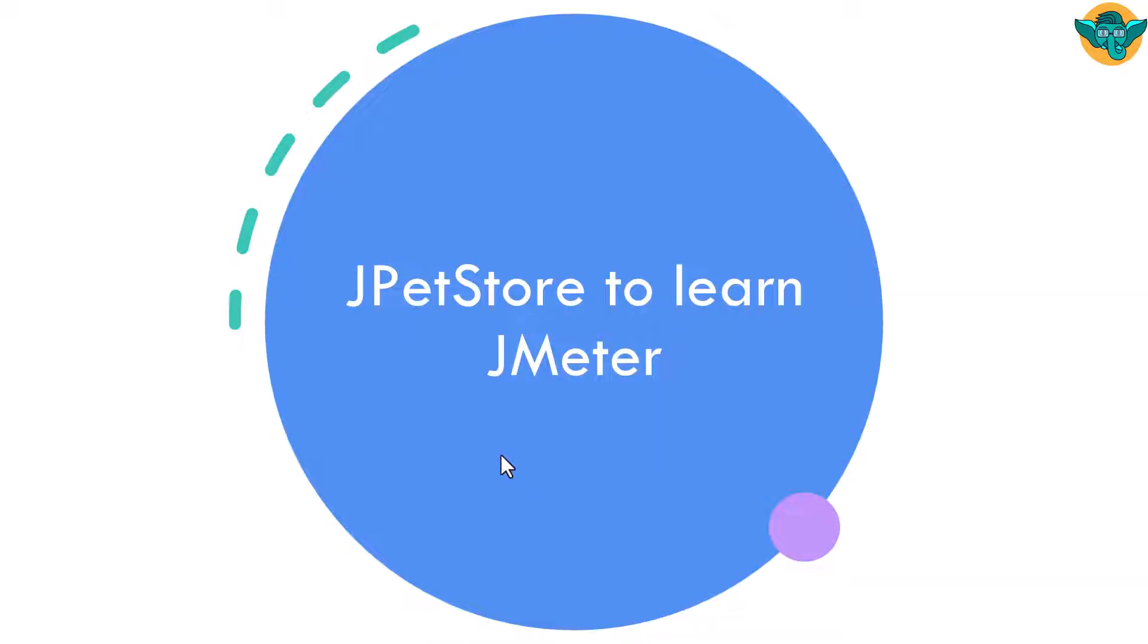Welcome to Learn JMeter series. In this episode, we are going to see how you can deploy JPetStore so that you can learn performance testing concepts.